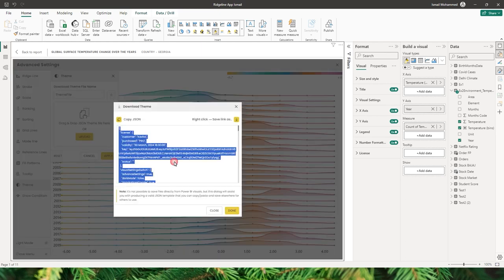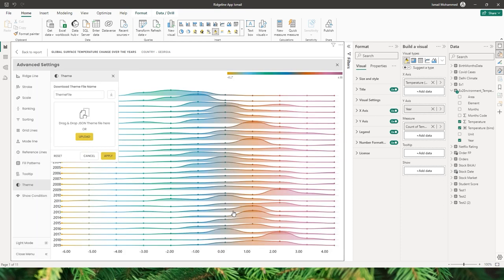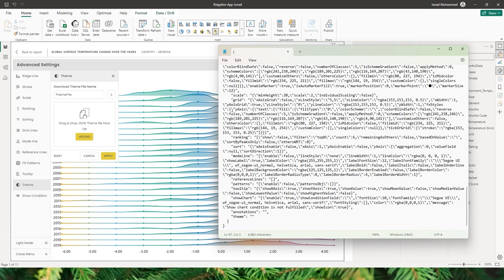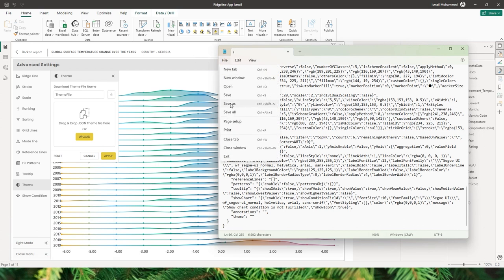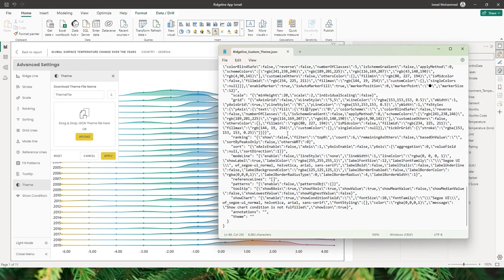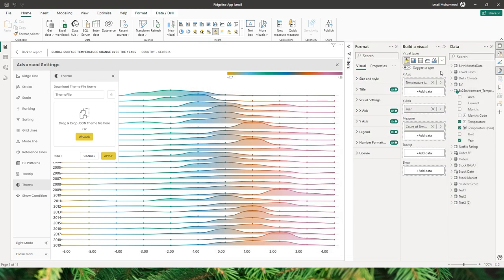Click done, open Notepad, and paste the code copied from the theme section. Go to File > Save As, locate the folder, and give it a name — I'll call this 'ridgeline custom theme'. Make sure the file type is JSON by typing .json, then click save.